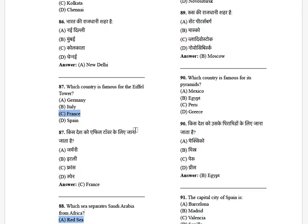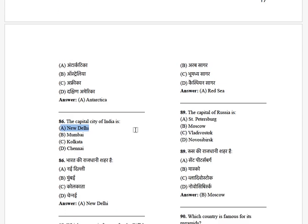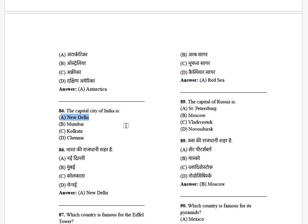That one is confusing. The capital of Russia is — options: St. Petersburg, Moscow, Volgograd, and Novosibirsk. The answer is Moscow.